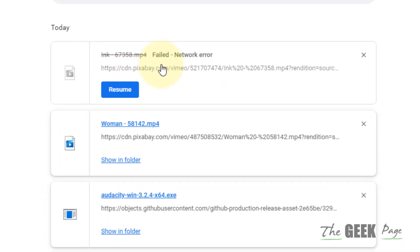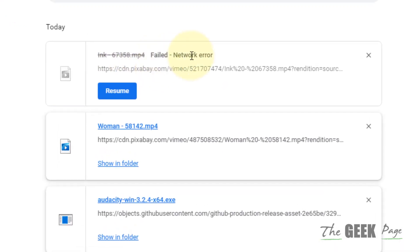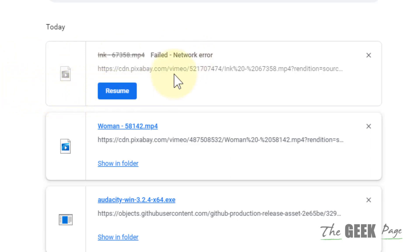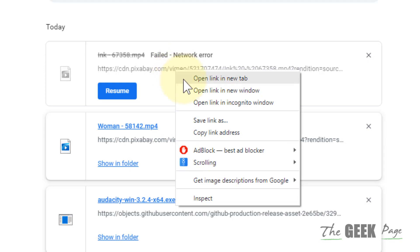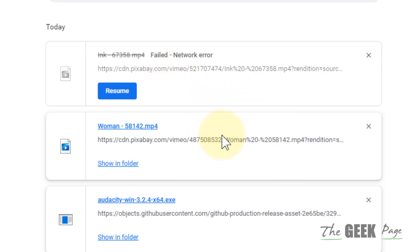Hi guys, if you are getting this failed network error, it must be due to an unstable internet connection. Maybe your network disconnected for a few seconds and this happens. So the very first thing is you click on Resume and resume the download. But if this is not working, what you can do is right-click on the link and choose Copy Link Address.